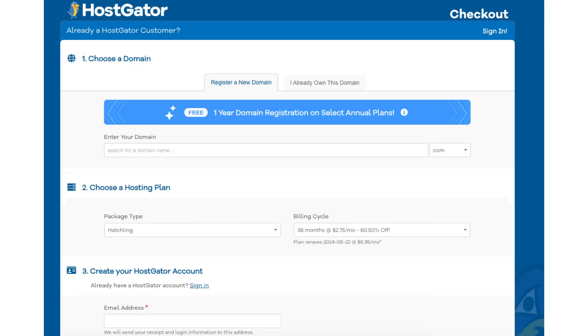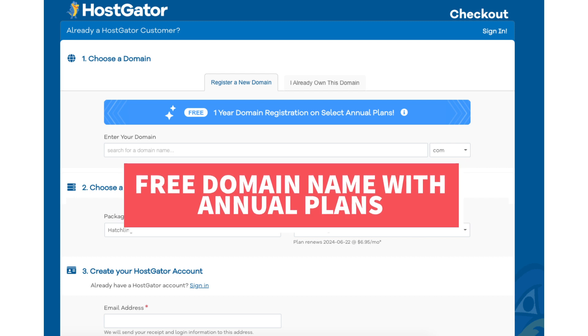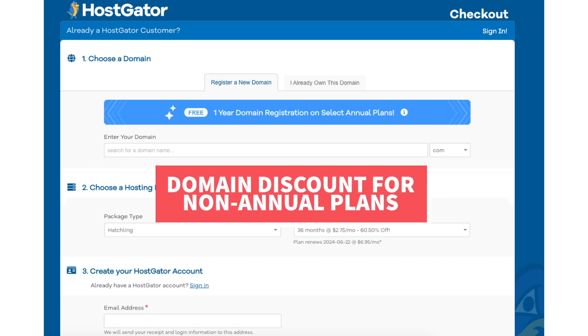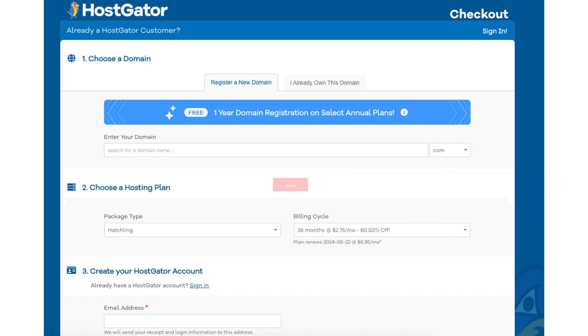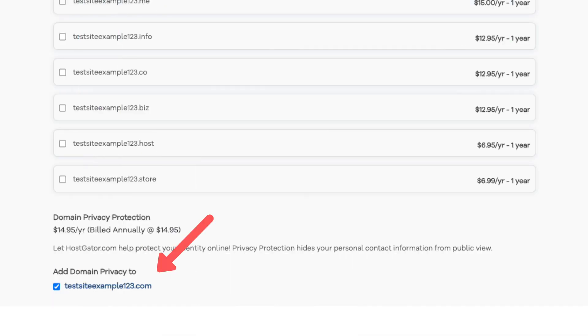You'll now be on the choose a domain section. You'll see you'll get a free domain name for annual plans. If you go with a non-annual plan you get a domain discount by using our exclusive promo code at checkout. You can type in a domain name that you like for your site. If you click the .com over to the right you can choose the domain extension you want. If you already own a domain name you can click the I already own this domain tab and type in the domain you own. After you choose your domain scroll down and you'll see the domain privacy protection.